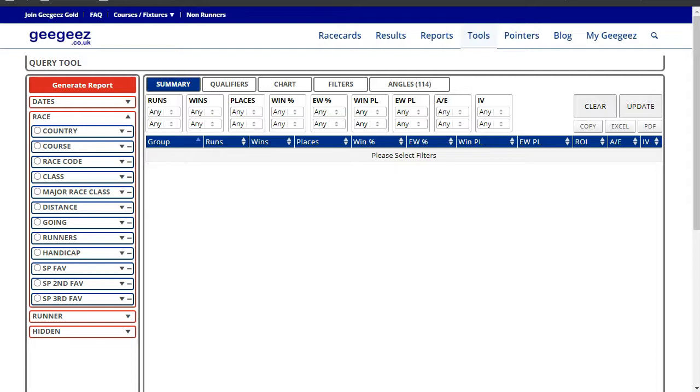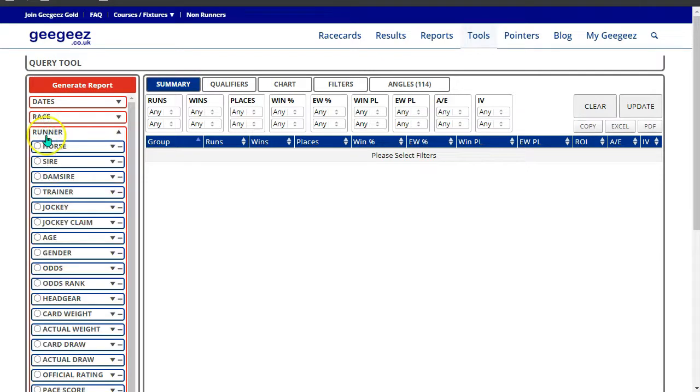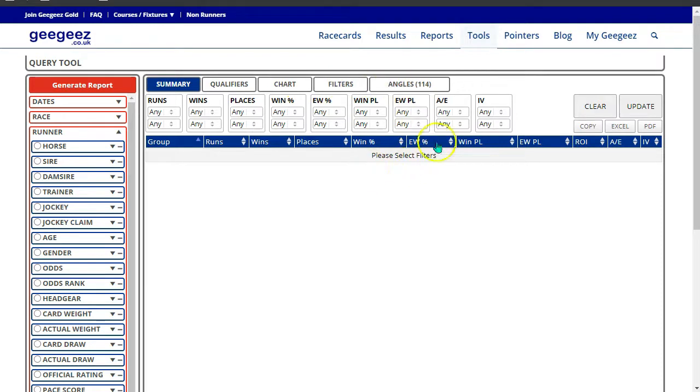It consists of three sections. On the left hand side are the variables, at the top are a series of tabs, and then there's the main viewport where output is displayed.